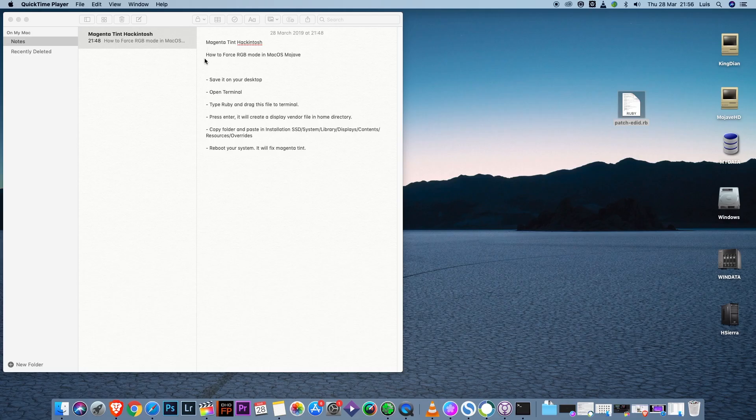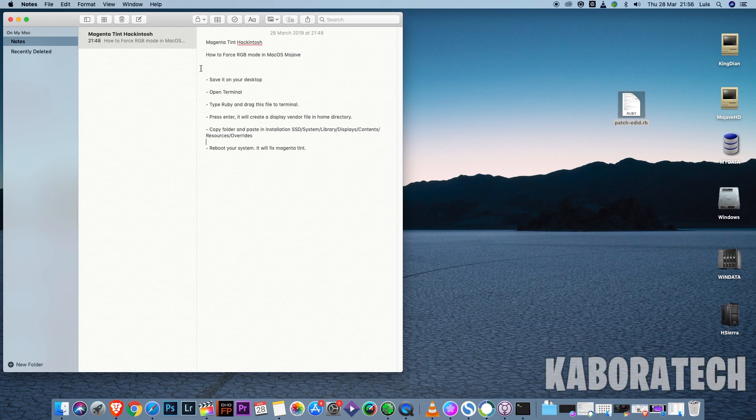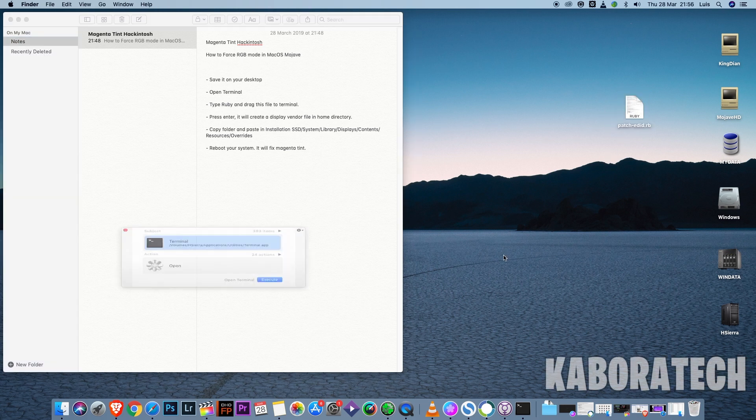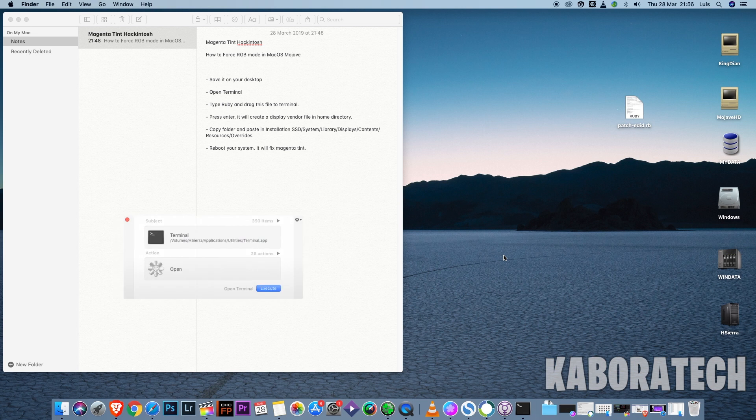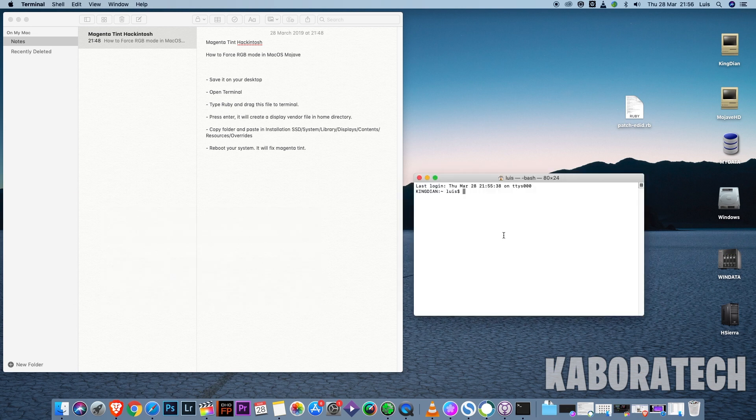After that, in order to force RGB mode in macOS Mojave, we need to open Terminal, enter Ruby in, and space drag the file we downloaded.